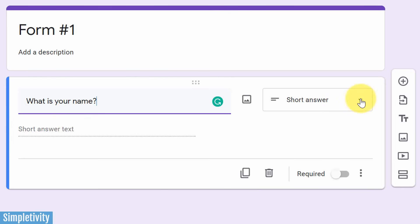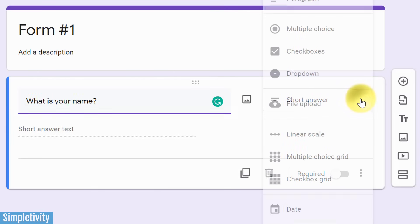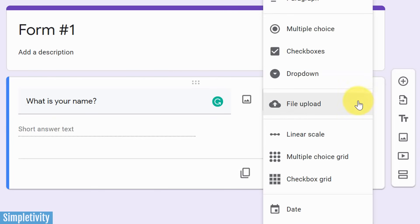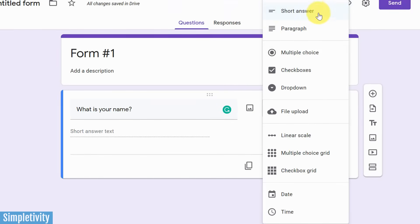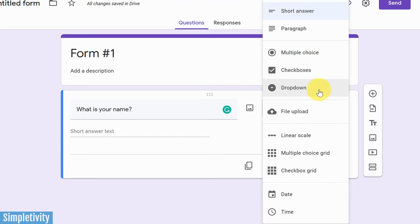Now, of course, there's a wide variety of questions in which we can ask, including both short answer and long answer, such as a paragraph. Multiple choice, checkboxes, and dropdown are among some of the most popular options.